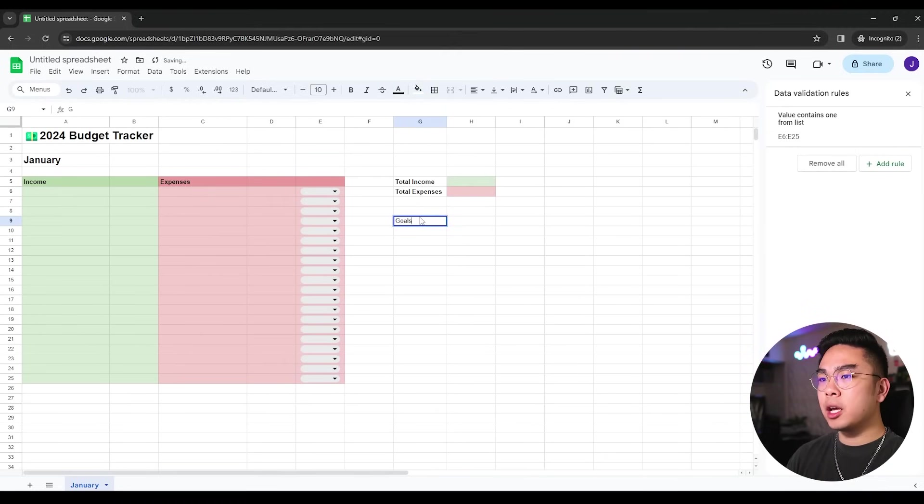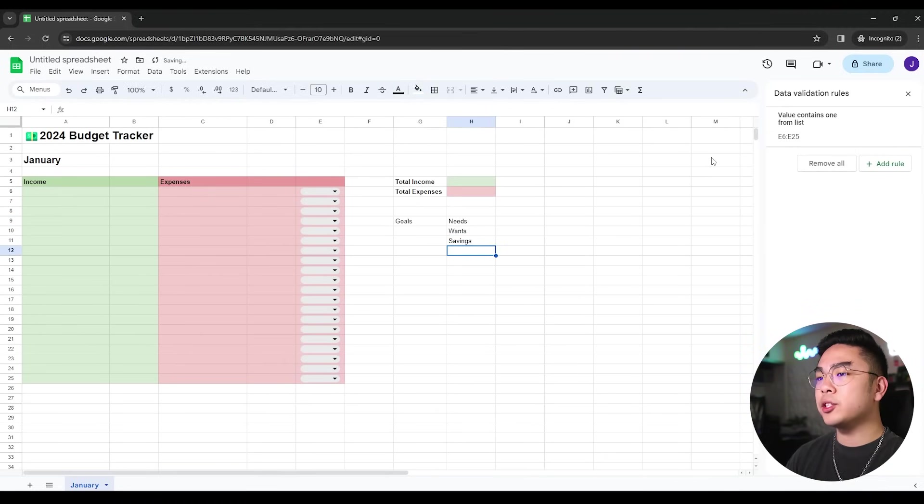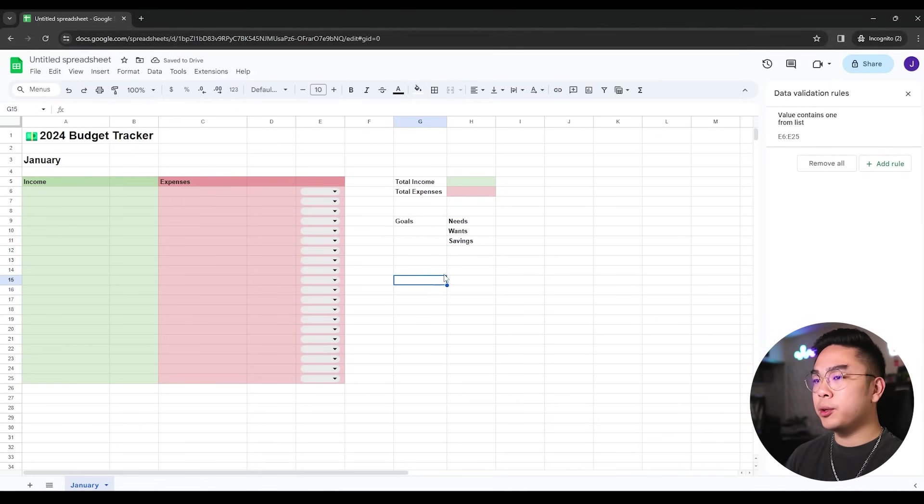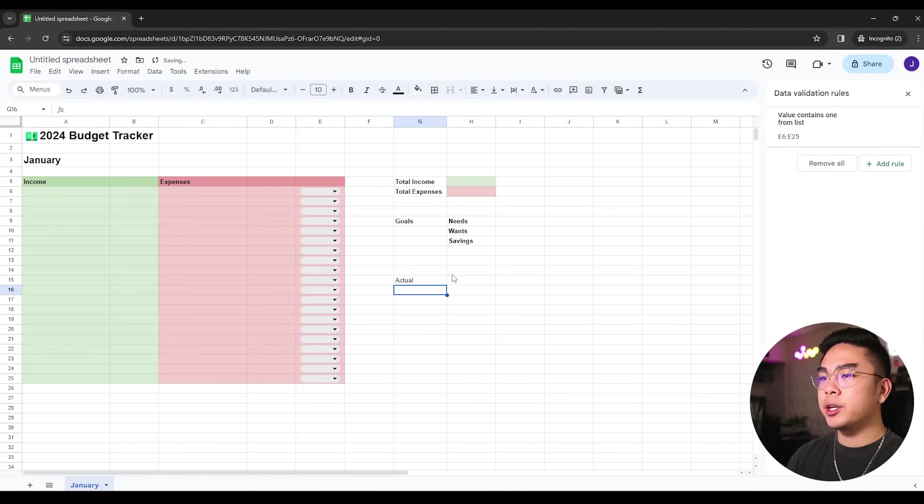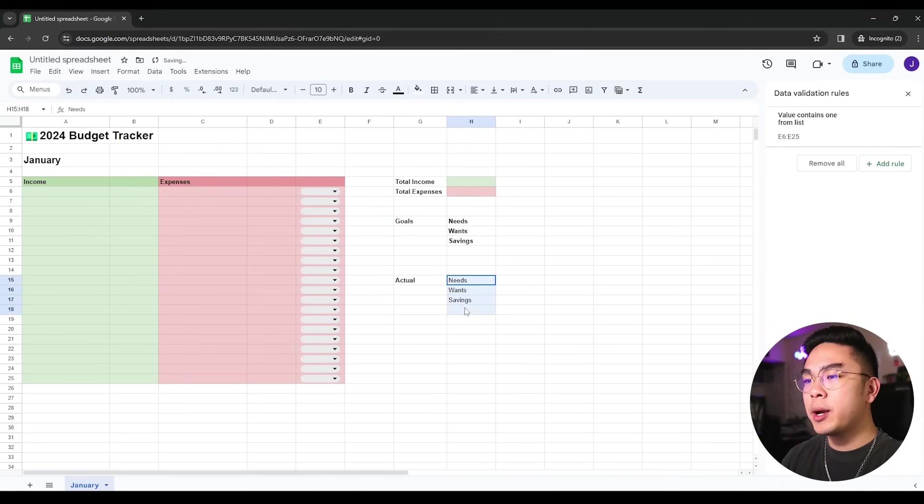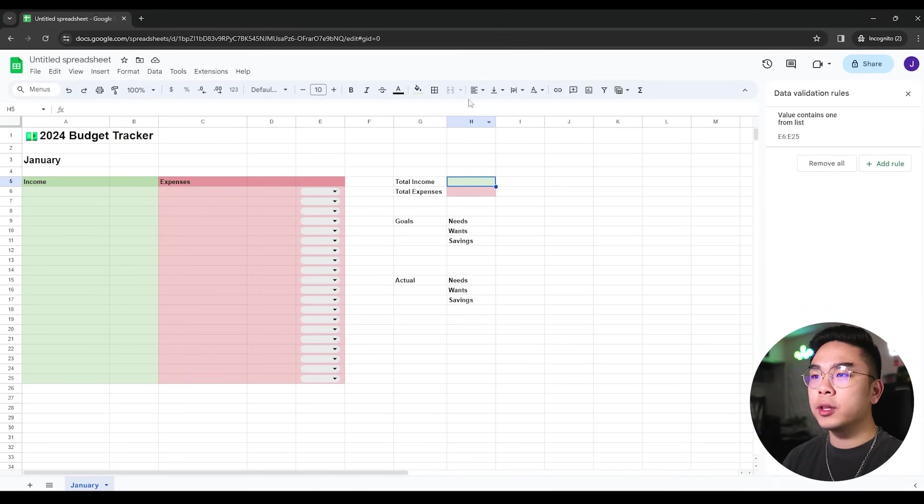And now we're almost done. All I'm going to do is just type in my goals. So for example, I'm going to type in my needs, my wants and my savings goals. Again, you could have as many goals, as many categories as you want, but these are the ones I'm doing and I'm going to have the actual here. So I have the actual needs, wants and savings. So I have my goals and I have my savings. So now what I can start doing is I can start typing in formula.